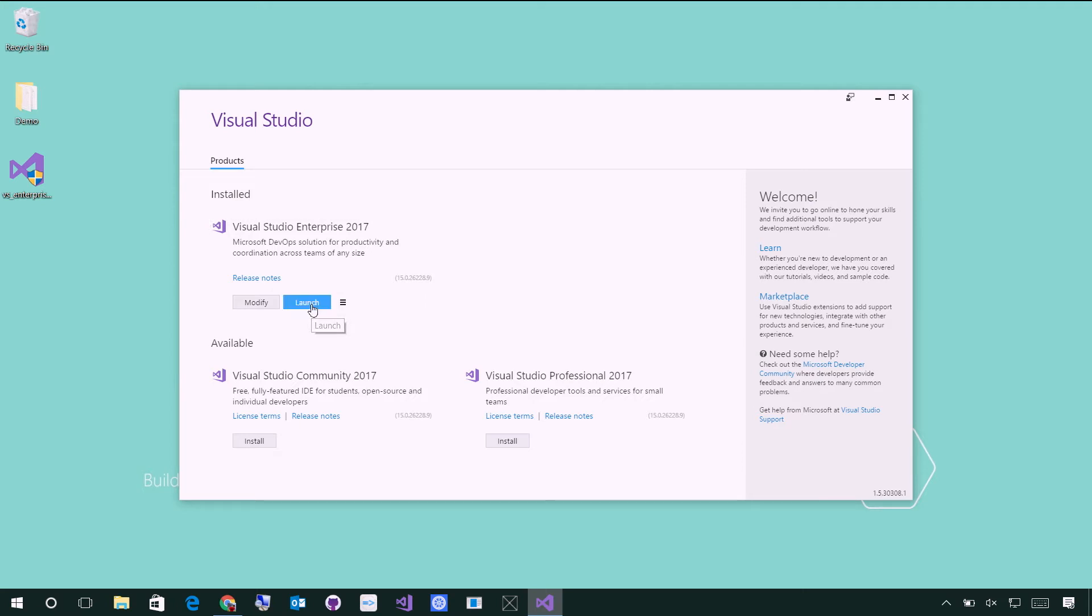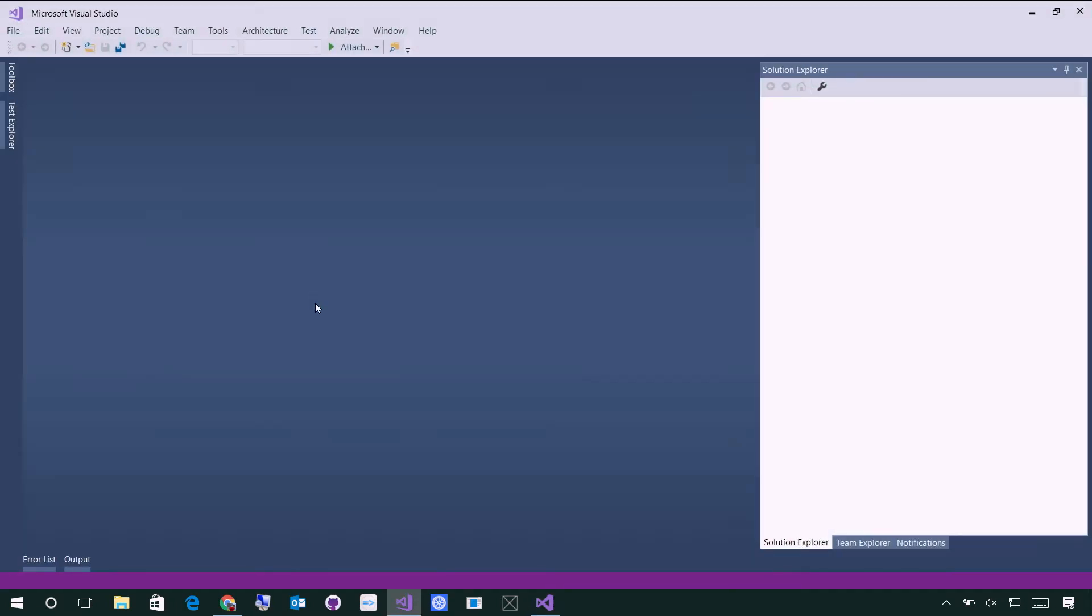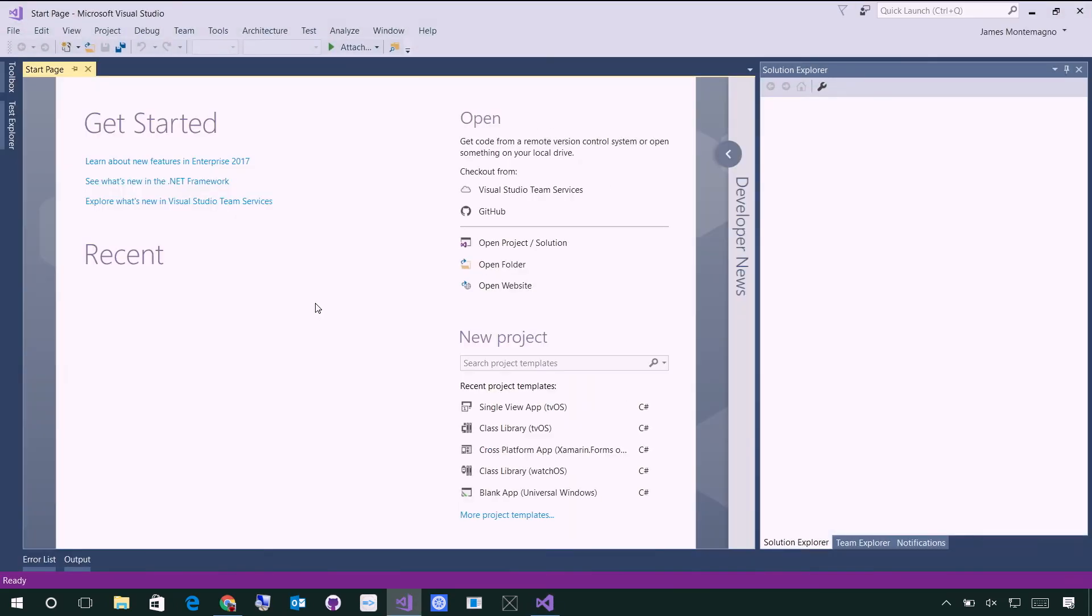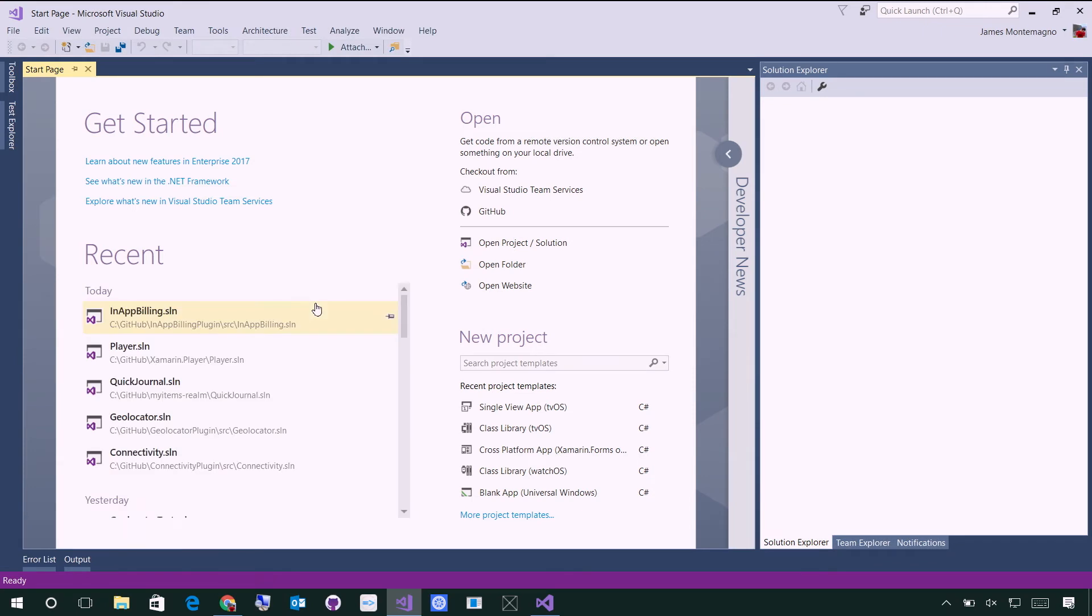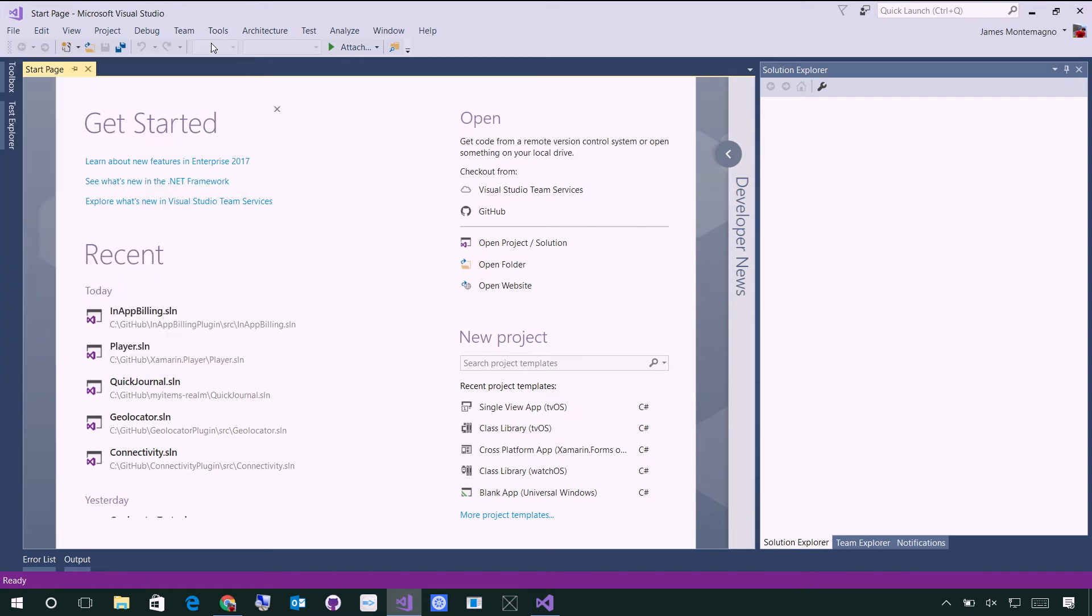Now, once it's installed, you can of course launch Visual Studio Enterprise. Here's what I have, or it'll say Community Edition. If you've already installed Visual Studio, it'll have you log into your account. You can see I'm logged in in the top right here. There's a few nice additions that I like to install. If you go to Tools, Extensions, and Updates, I'll show you what I have installed here.